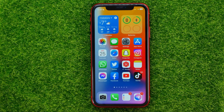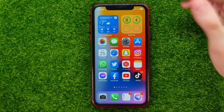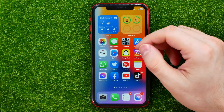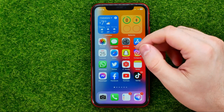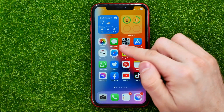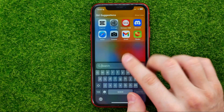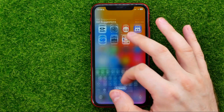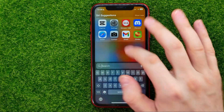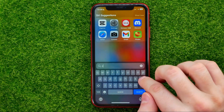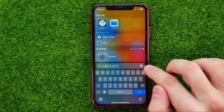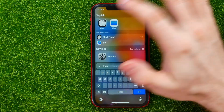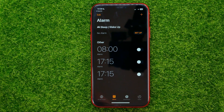So let's begin. First off, open up the Clock app. To find it, you can just swipe down on your home screen and then search for Clock in that way.